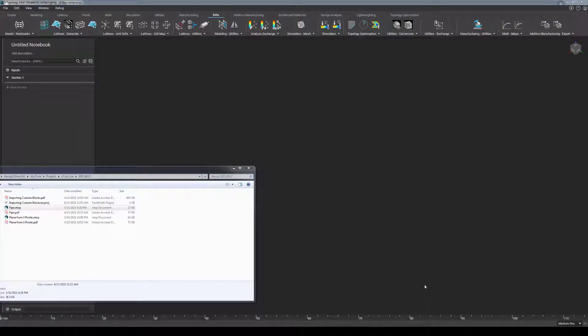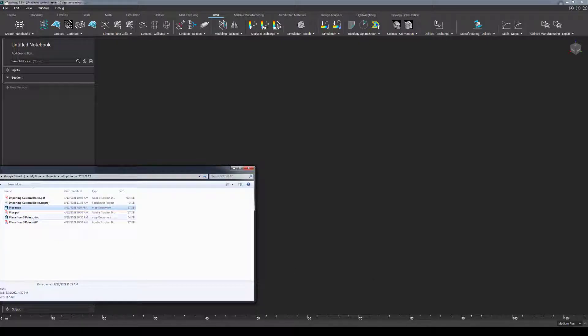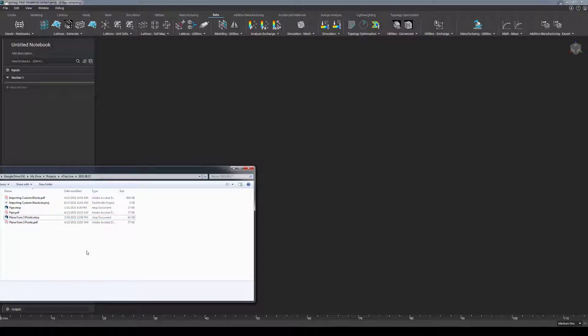Now what might be a little confusing at first is that a custom block file looks just like a regular nTopology file with the extension .ntop. However, this is actually intended because with this custom block file, you can both open the file and import the file.